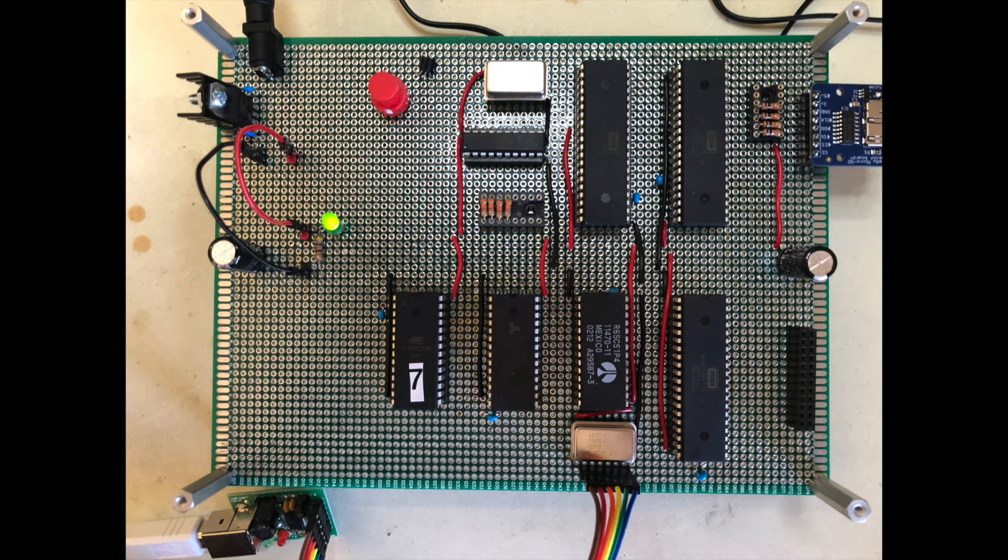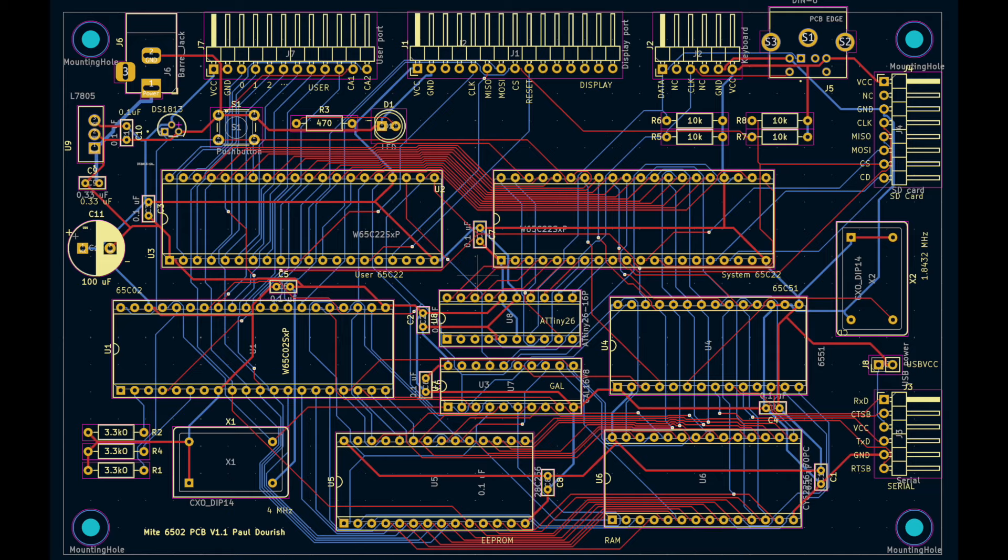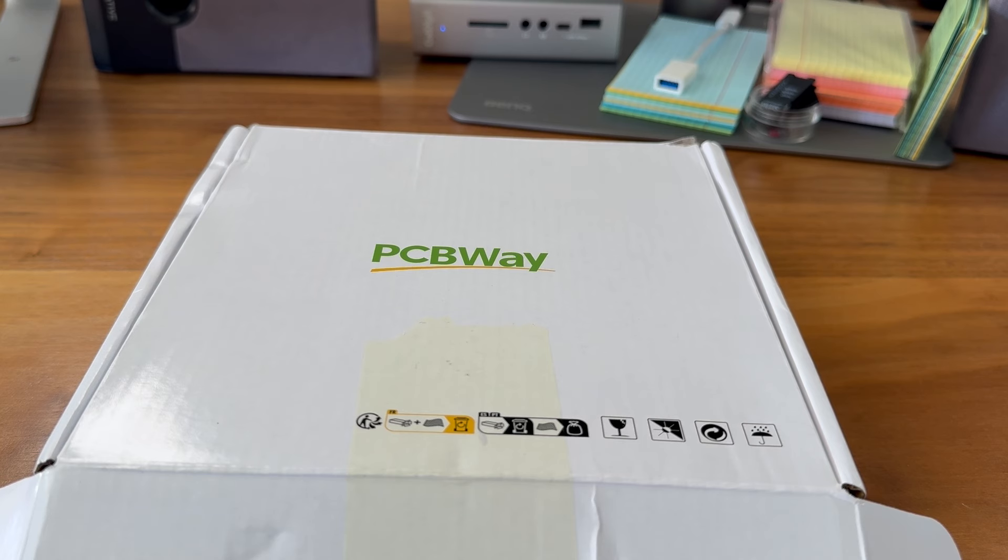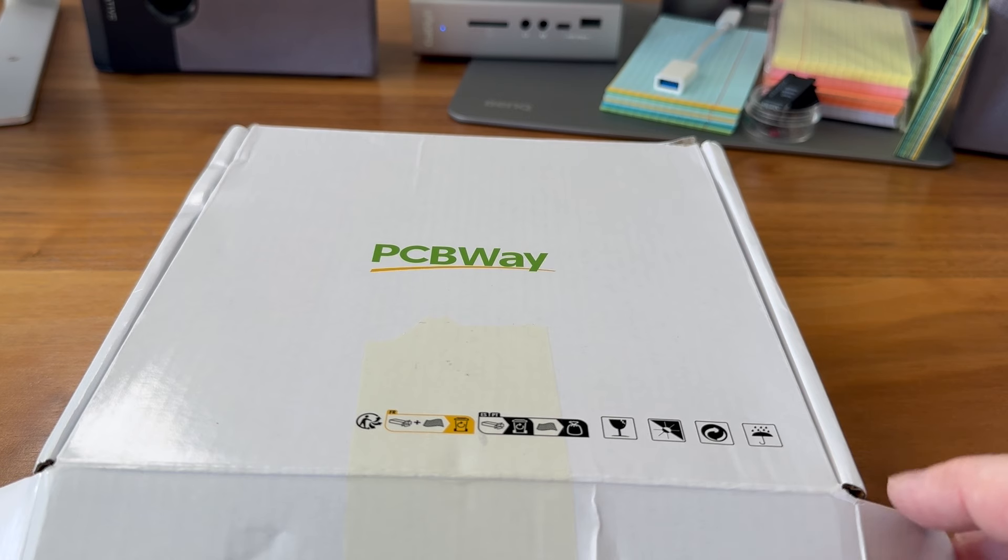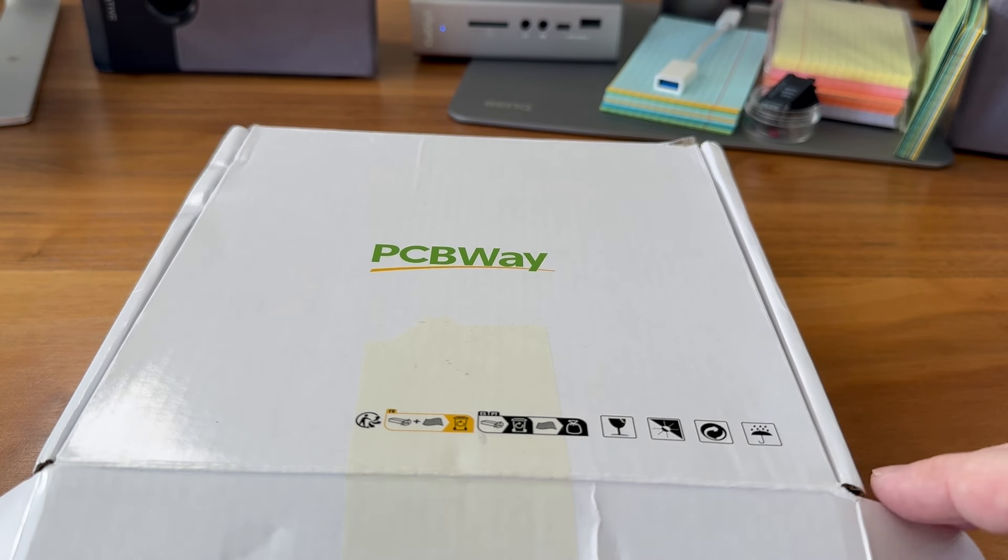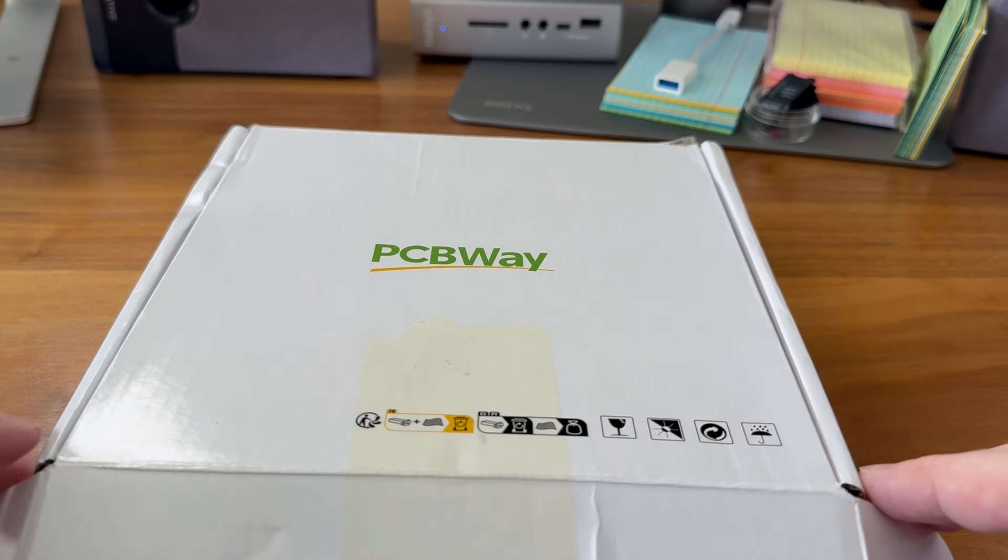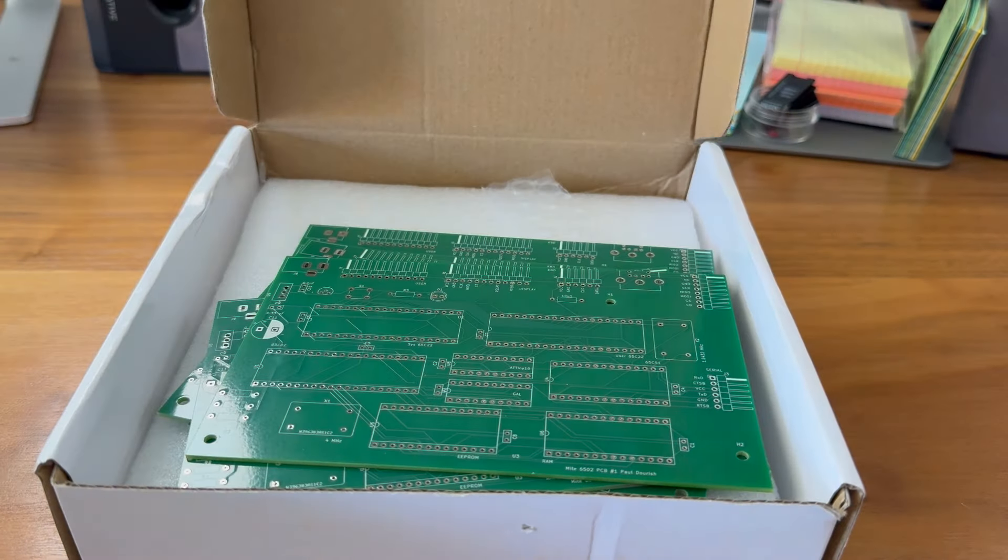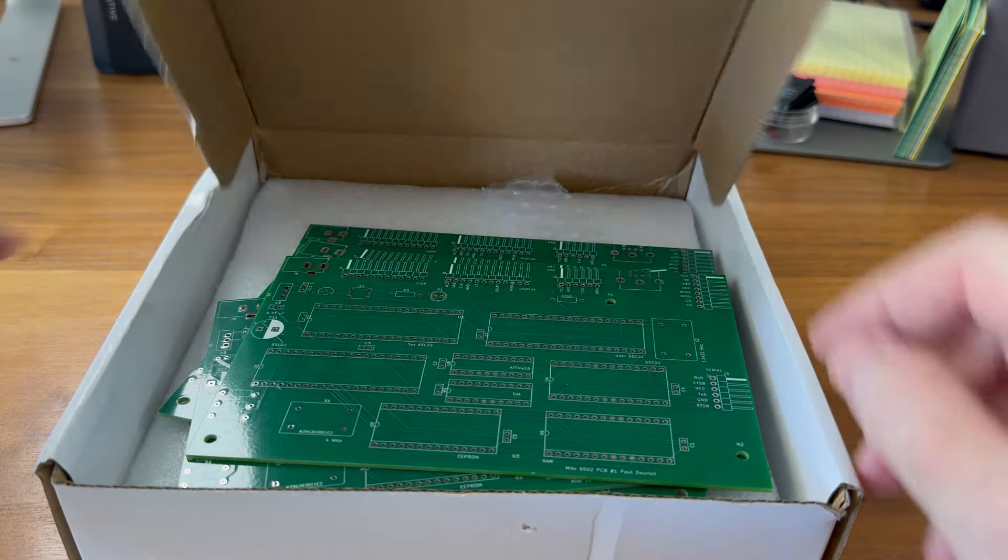Still, it all went off to PCBway and in less than a week I had the boards in my hands. So this package just arrived literally half an hour ago, and given how it's labeled, there's no surprise where it's from. It's from PCBway, which as you undoubtedly know is a quick turnaround manufacturer of printed circuit boards.